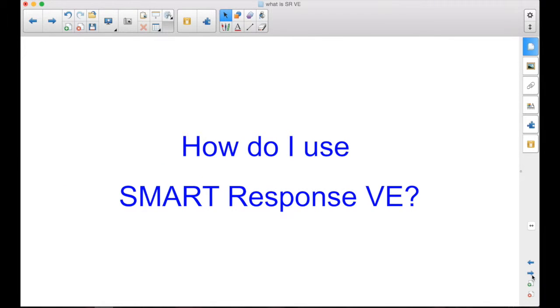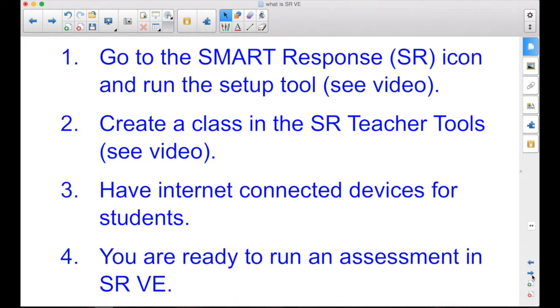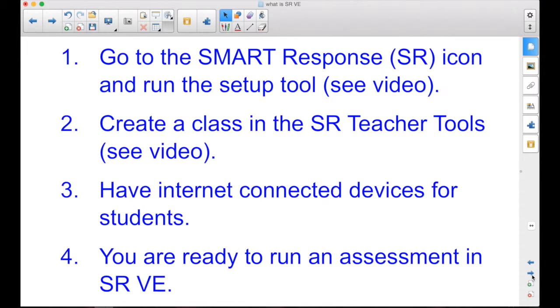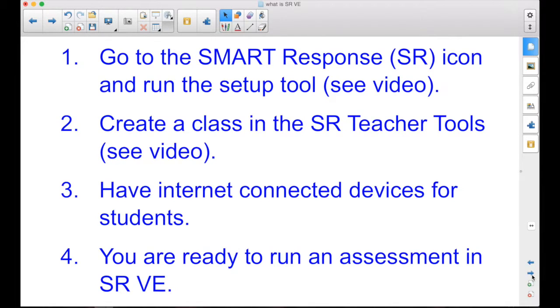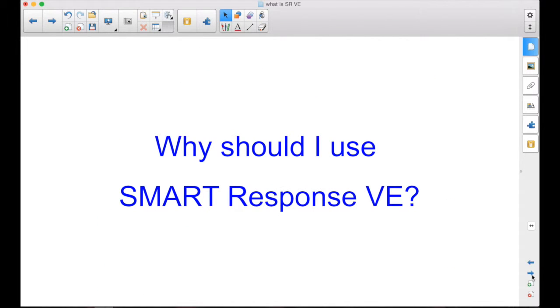The next question, how do I use SmartResponse VE? Well, first thing you have to do is go to the SmartResponse icon and run the setup tool, and I have another video for that. Then you create a class in the SmartResponse teacher tools, and there's a video for that as well. Once those two things are done, if you have internet connected devices for your students, you're ready to run an assessment with SmartResponse VE. So now the question is, why should I use it?